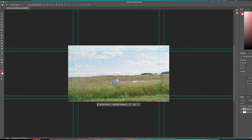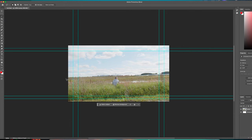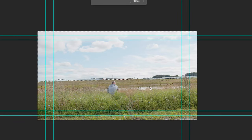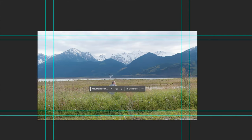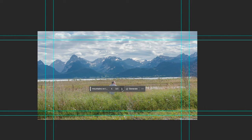Here we are in the Photoshop beta. We're going to go up and take the lasso tool or something like that, and we can then just draw in what we want to change. I want to change all of this into mountains and the horizon. We're just going to hit Generate and see what it comes up with — something like that. And then we can of course go in between the options and look at the different ones and see what we like.